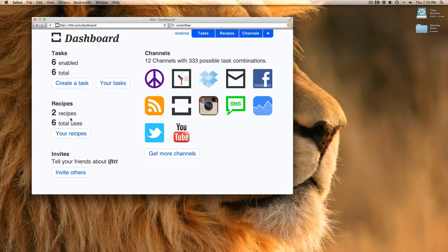One of the other tasks I have created is that any photos that I'm tagged in will automatically go to a folder on my Dropbox account. If you're not using Dropbox, you should be, and maybe I'll make a video on that one in a little while.